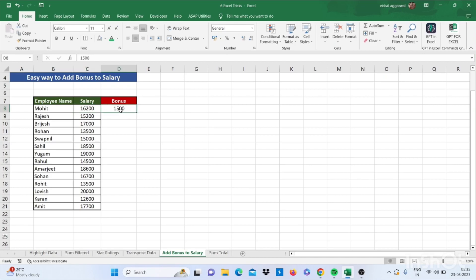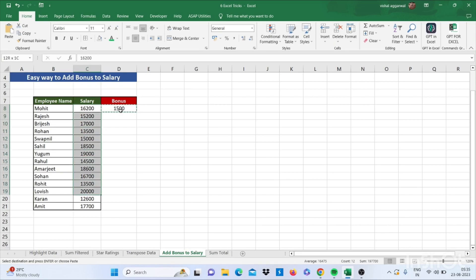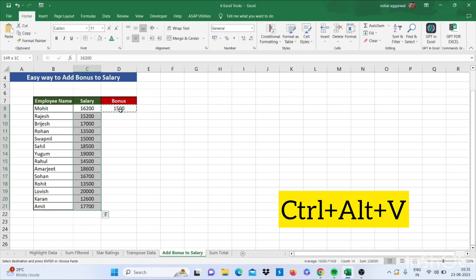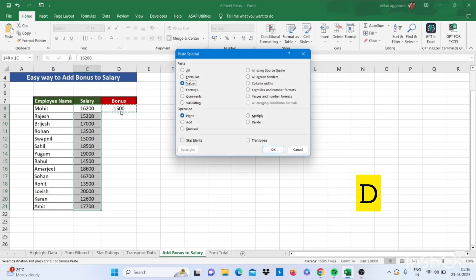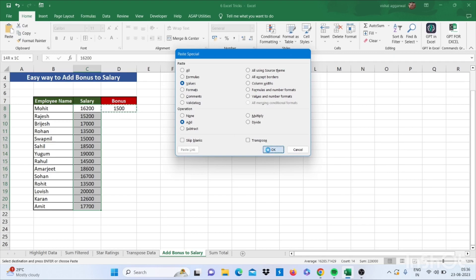For this you just have to copy this data, go to your salary, select down. Then press Ctrl+Alt+V, then press V and then press D, and click on OK. Now your bonus value is added to your salary.